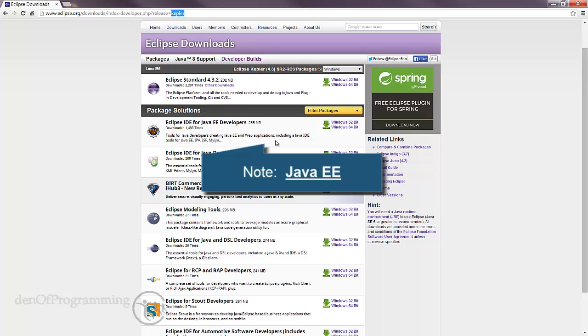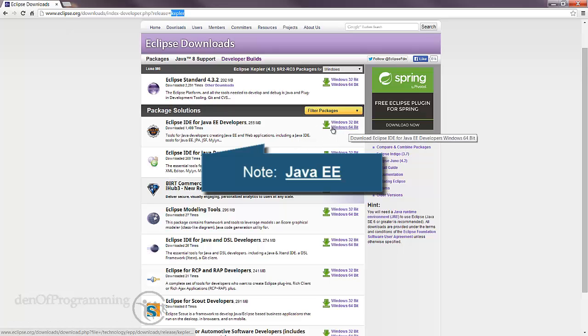You need to know whether your machine is 32-bit or 64-bit. I'm running Windows 7 and I know it's a 64-bit machine, so I've downloaded and installed this version.